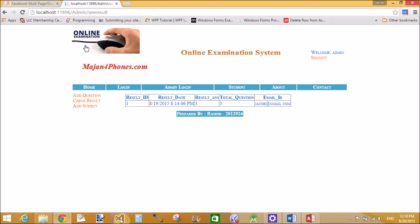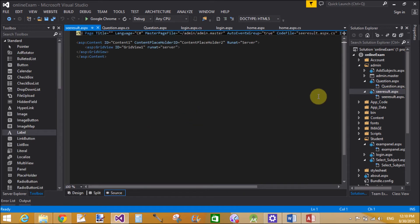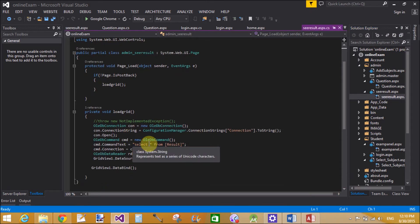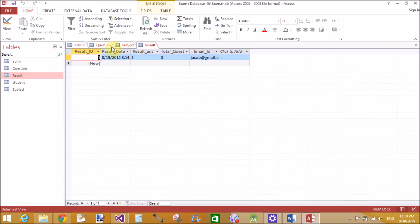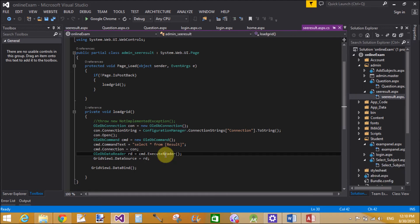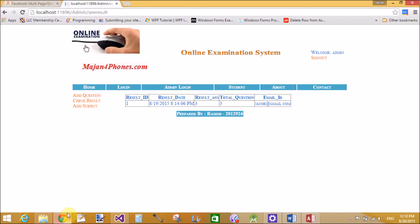The next module is Check Result. The URL is 'c_result' — c_result is the page name. When the page loads, it binds the grid. The result is shown with columns like result date, result, answer, and others. When the page loads, the result appears. Using ExecuteReader(), the GridView is bound with the reader.